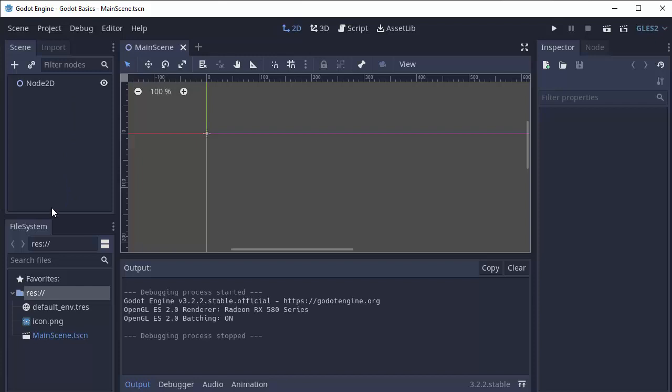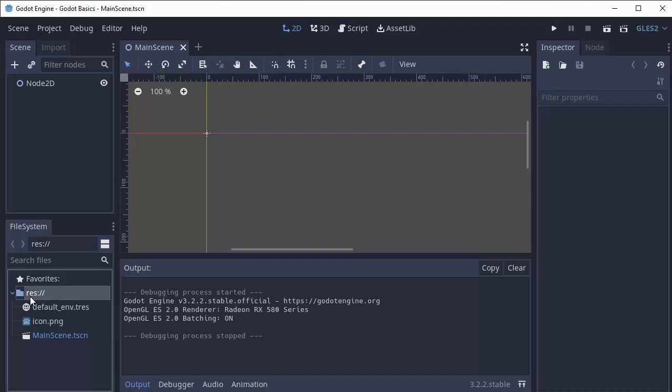Next there's the file system tab. Every Godot project comes with its own file system, so to say. And that begins with a folder called RES, which stands for resources.